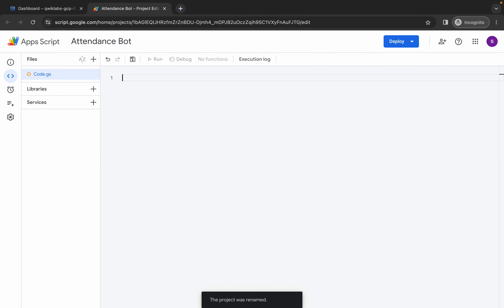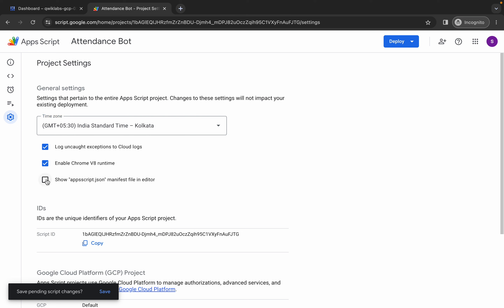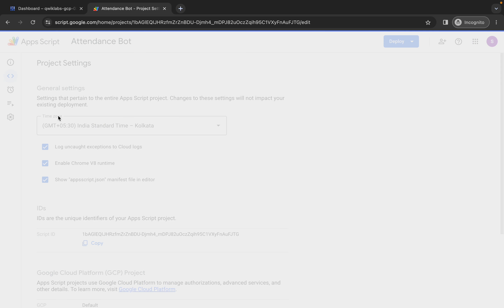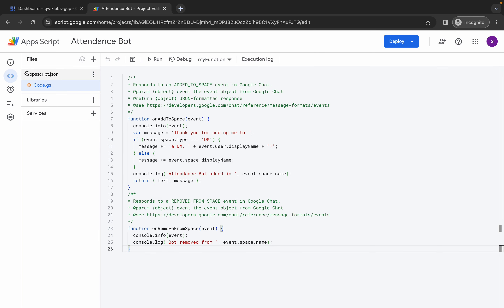Make sure the number of lines for this code is 26. If not, refresh the page and try again. Once done, click the gear icon and check the box called show Apps Script JSON file. Click the editor again — you can now see the JSON file is visible. Open it, remove the existing content, copy the new content from the instructions, and paste it. Leave this page as is and come back to your dashboard.